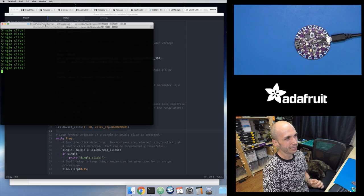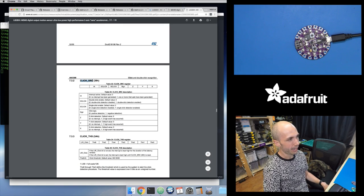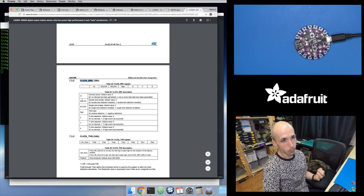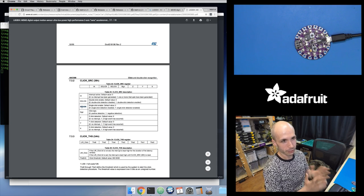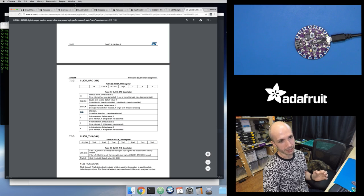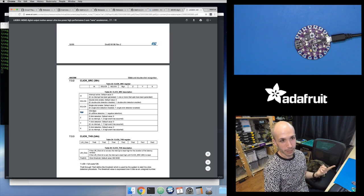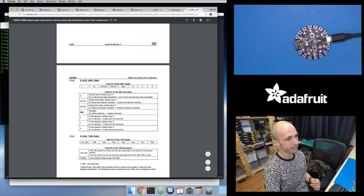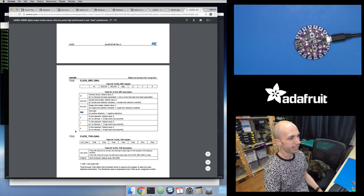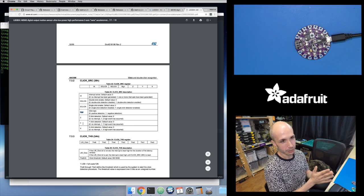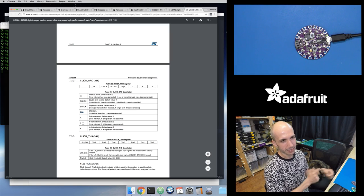One challenge is the click detection doesn't tell you the direction — tapping from either side both register as a single click. But looking at the click source register in the data sheet, there's a sign bit that tells you if the impulse was positive or negative, revealing which side you tapped from. That lets me start animating one direction or the other. The one missing piece is the magnitude — how strong was the click — which we'll address with another approach.